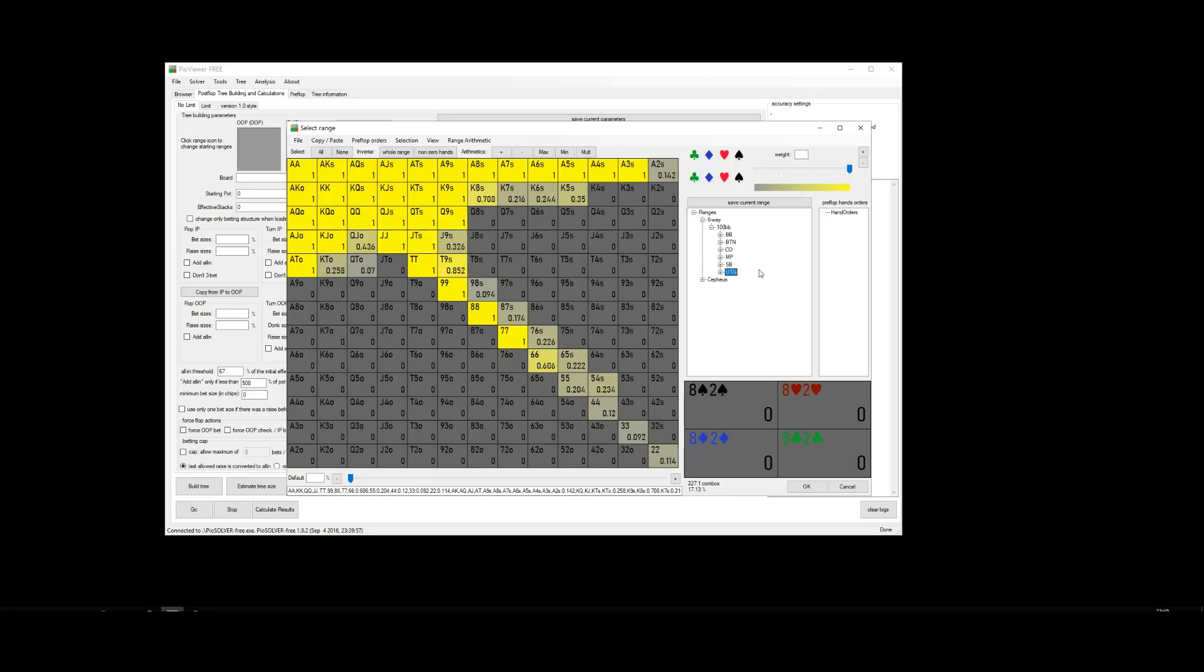And likewise, any other position. So if you wanted to see middle position response versus the under the gun raise, you'll see it down here: UTG 2.5 BB, middle position 8.5. Or if you wanted to see the middle position RFI, that's here: MP 2.5 BB as well. And then for each position we've got versus 3-bet, 4-bet, versus 5-bet.